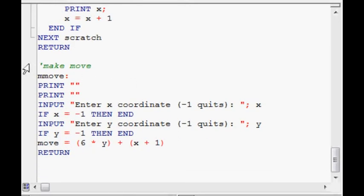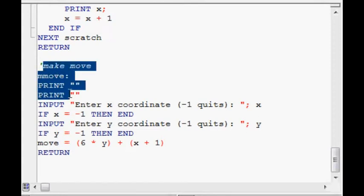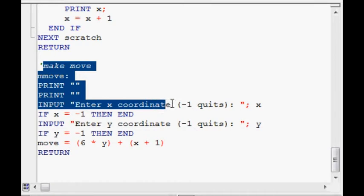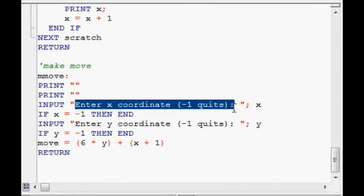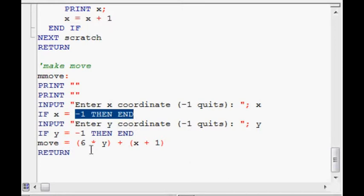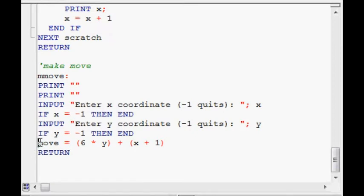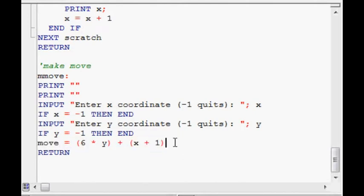And toward the bottom of the code here, there's make move. This is the prompt they get. This right here. Enter X coordinate. Then, enter Y coordinate. And if they enter minus 1, the program ends. Because that's a way of exiting the program for the user. And then the move is changed from X and Y to a value, the 1, I believe, to 36, using this formula.